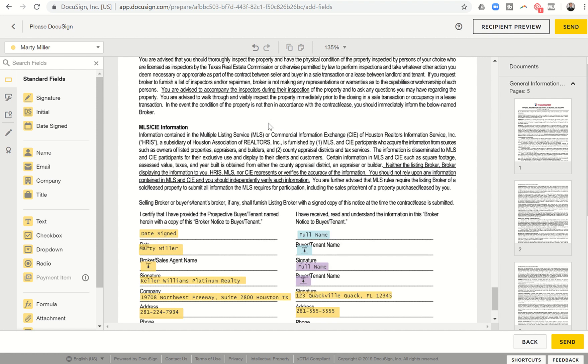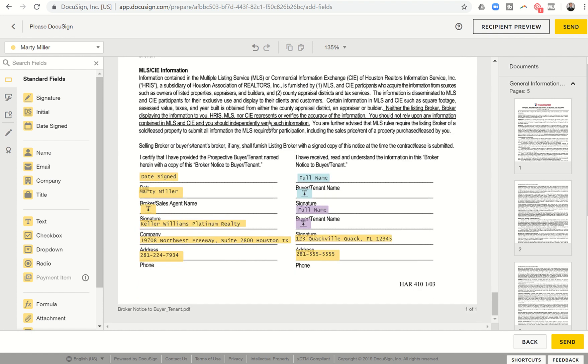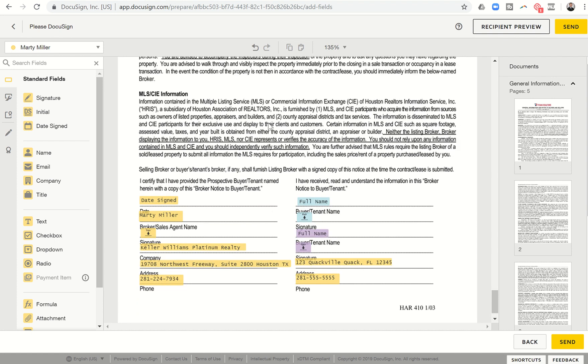So obviously not necessarily required, but just now an option available for you within DocuSign. KW Command has released the ability for agents to create their templates. So hopefully that is helpful. I'm still learning more about how it's going to impact my personal business. And I hope it impacts yours as well. And as always, I will look forward to speaking with you in the future. Thanks so much.